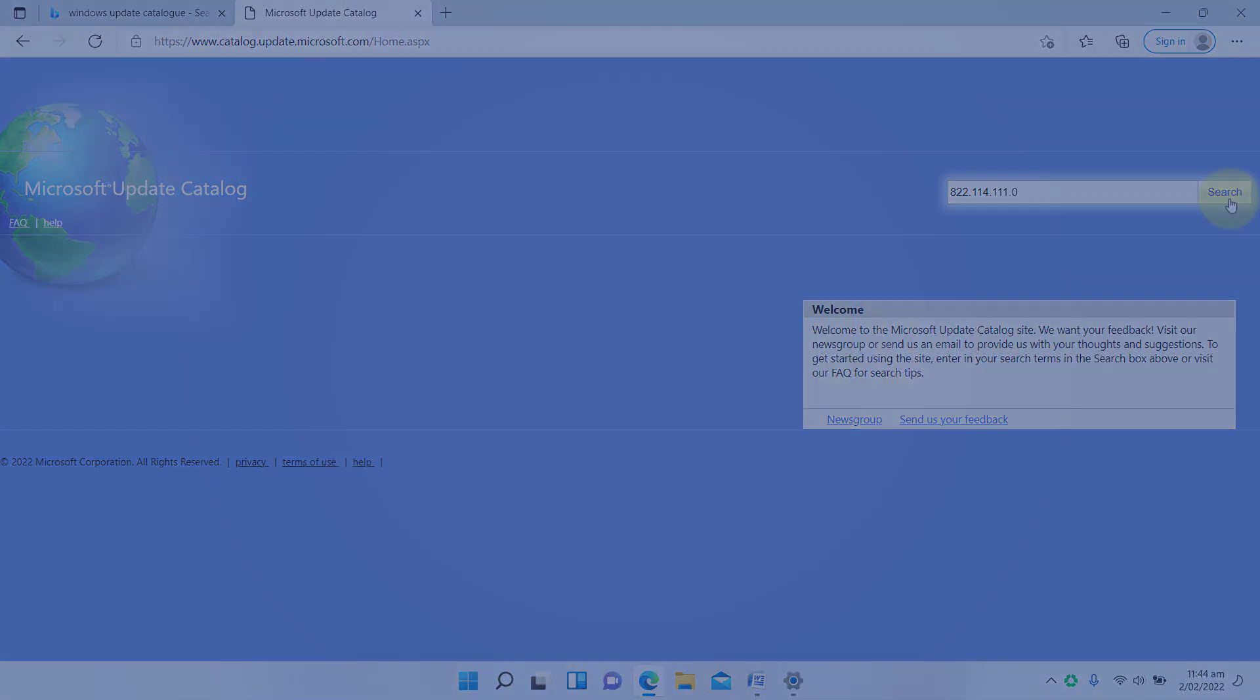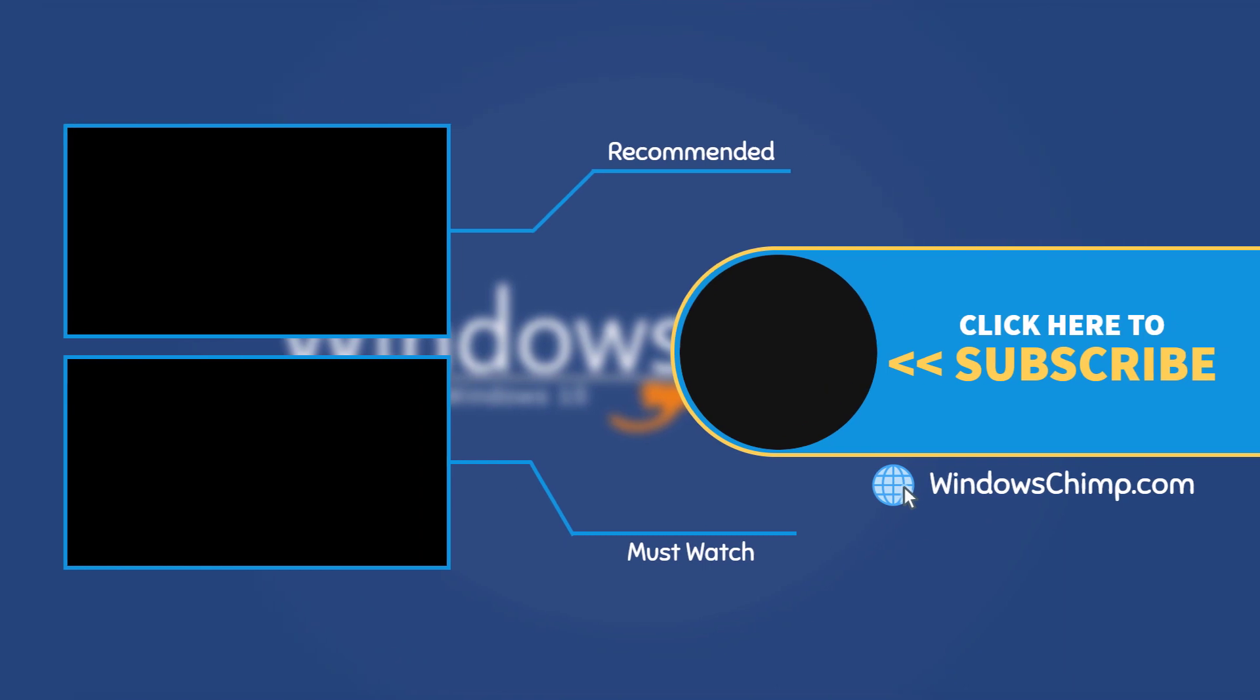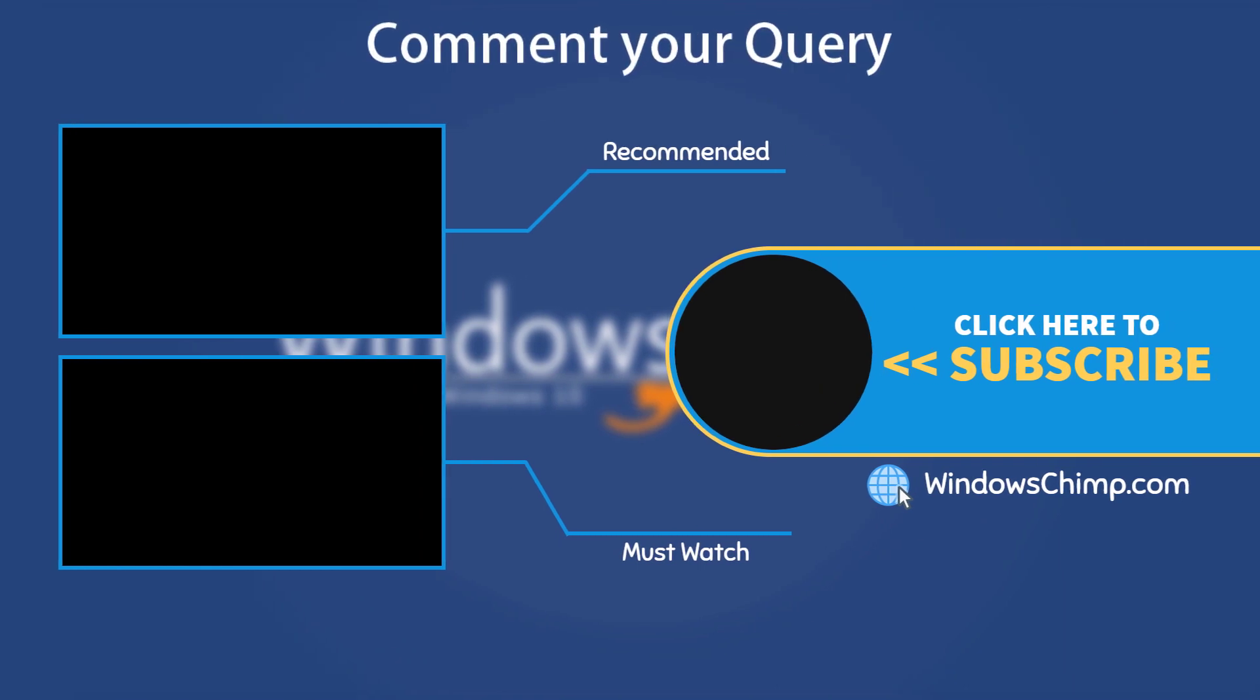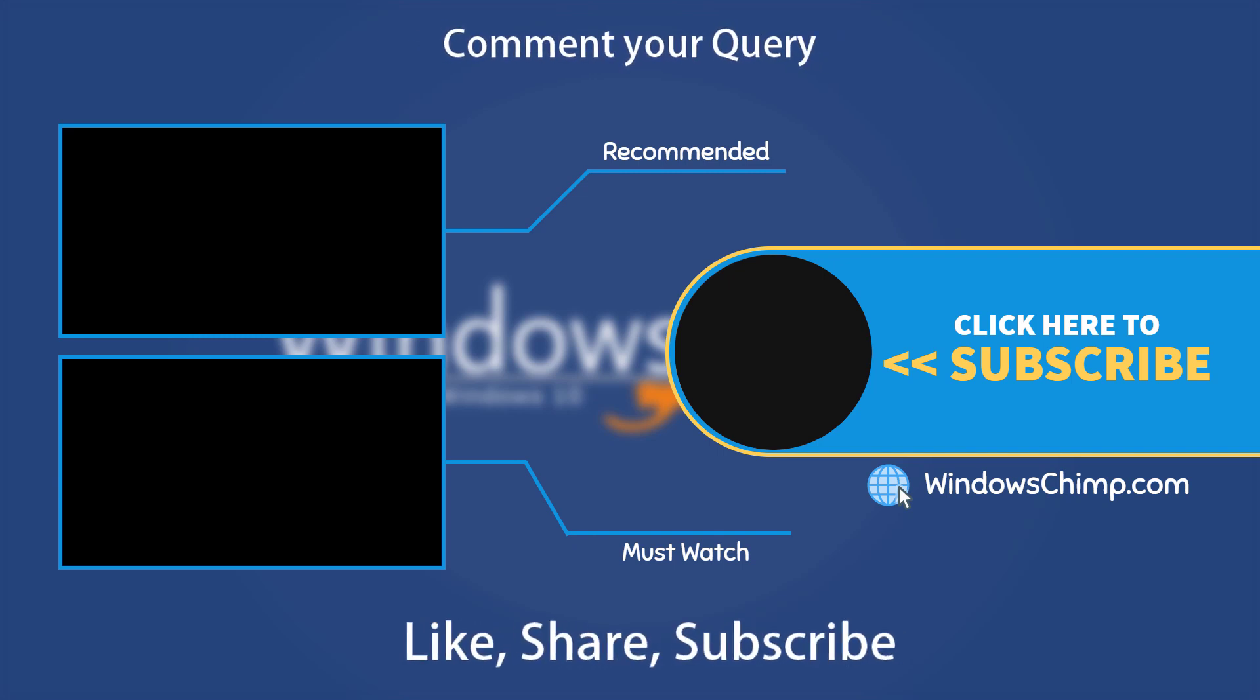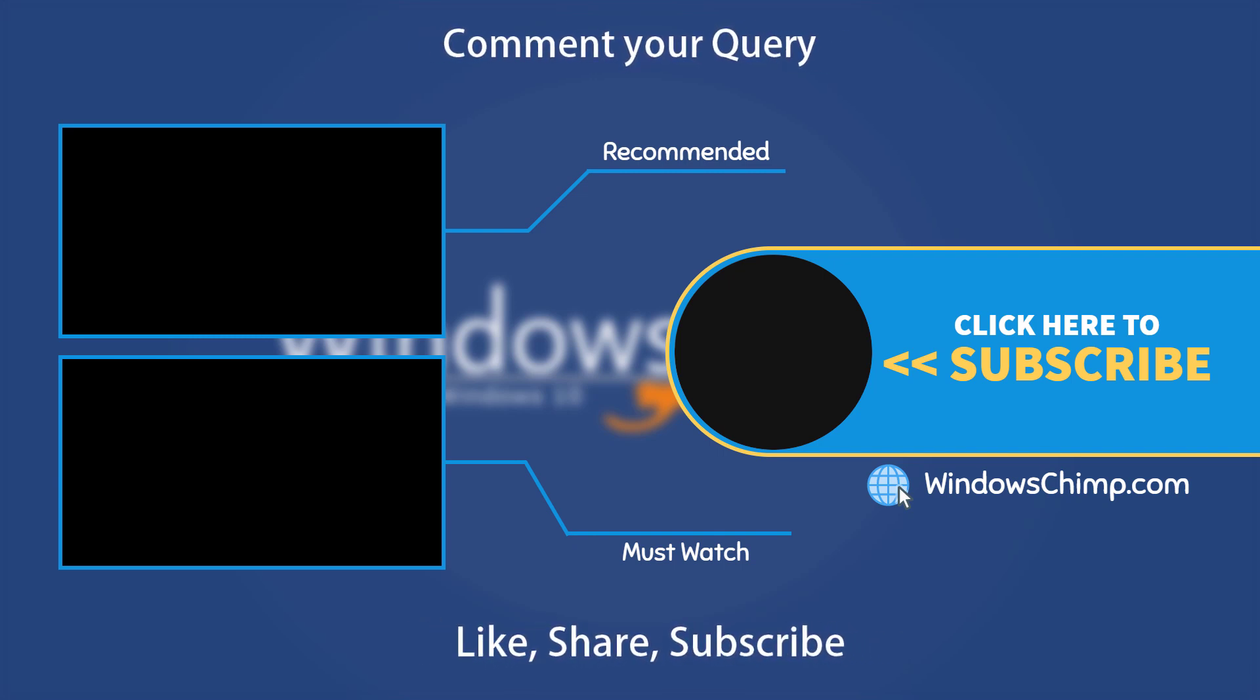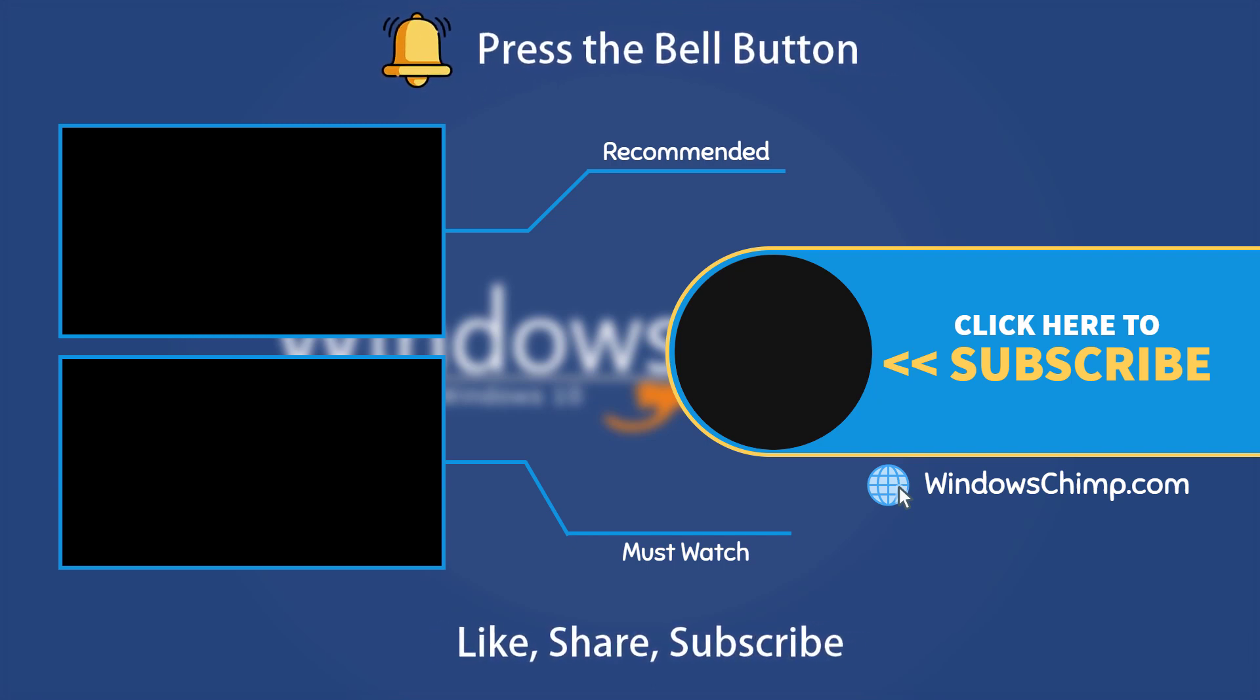And that's it for this video. If you have any questions or suggestions, drop them below and share this useful video with your friends. Like the video and subscribe to the channel. Your likes and comments motivate us to create these videos. Don't forget to press the bell button to receive alerts for videos on Windows tips and tricks.